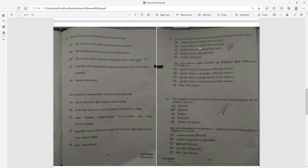Question 13: In any shape of column construction, the bond which can be used — English bond is not correct for all shapes. The herring bond is also not correct. The correct answers are English bond and single Flemish bond.